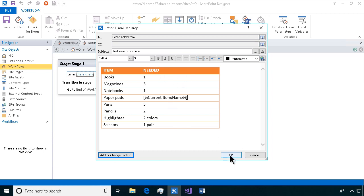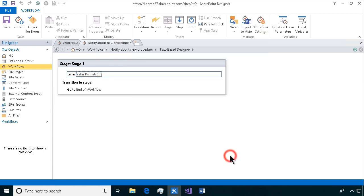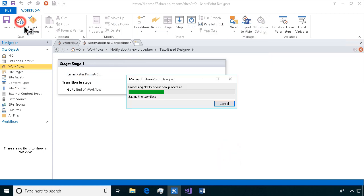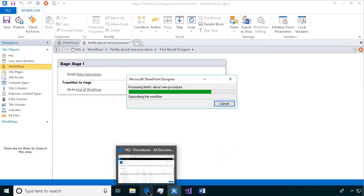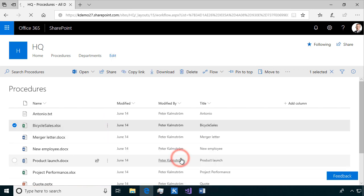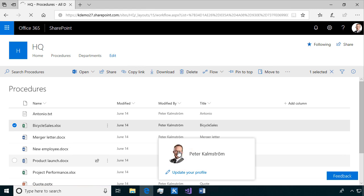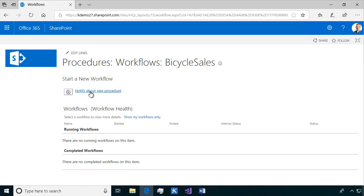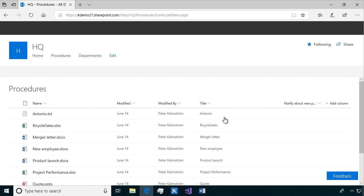So let's try this out now. I'm just gonna publish this. Jump over to my procedures and find the workflow or start a workflow. I'm not gonna create a new document here. I'll just notify about a new procedure. That's gonna run.